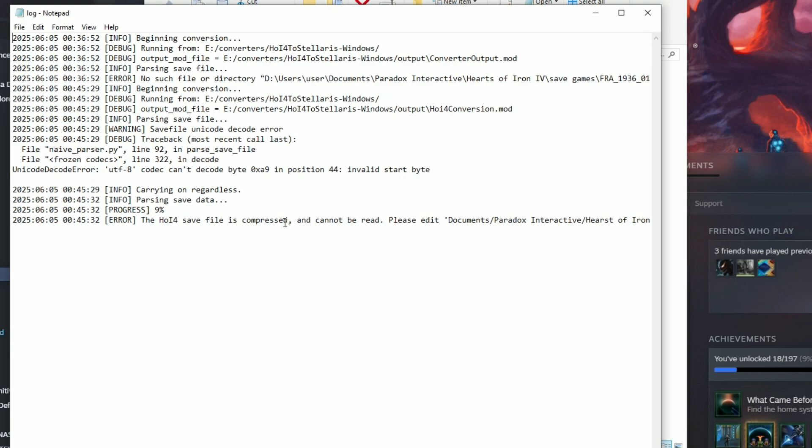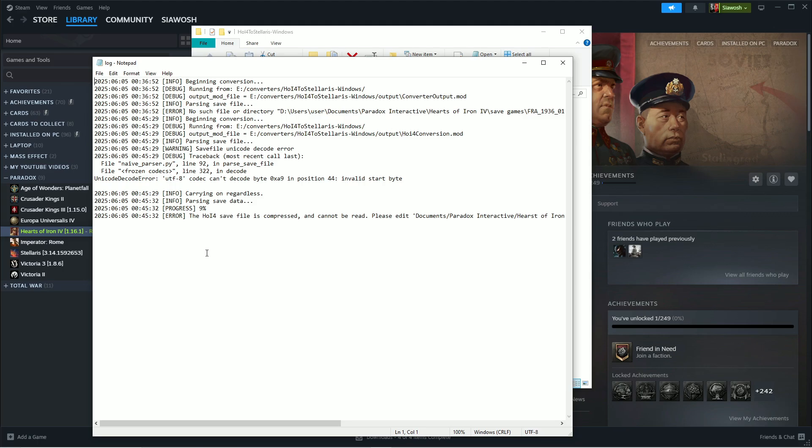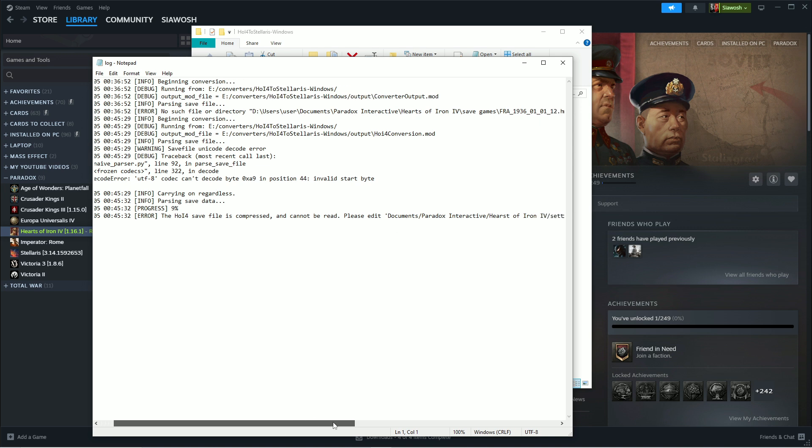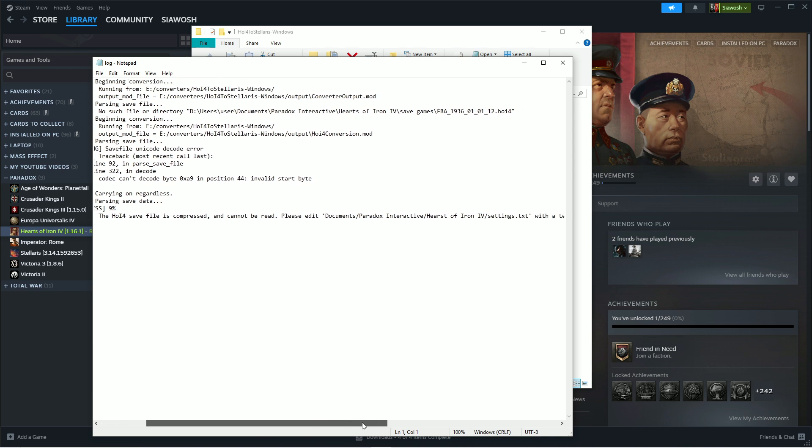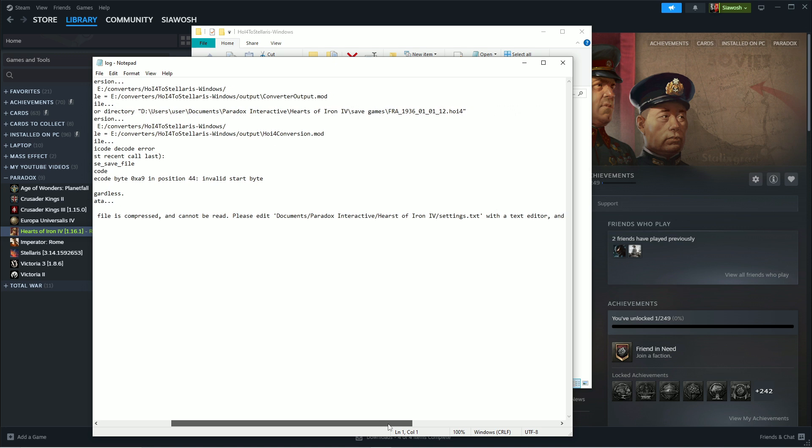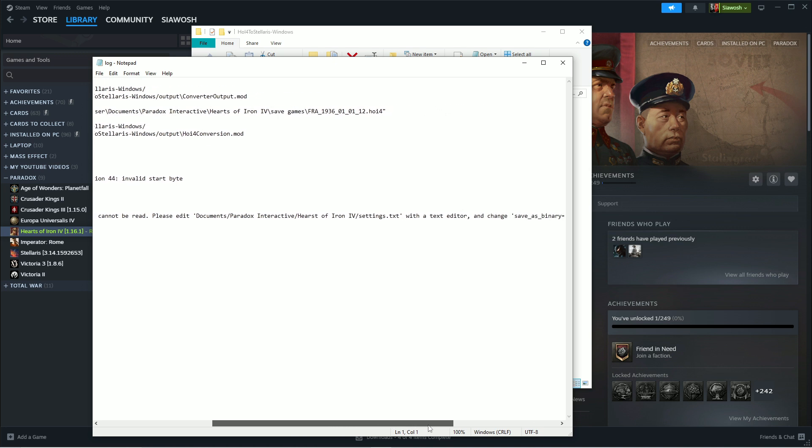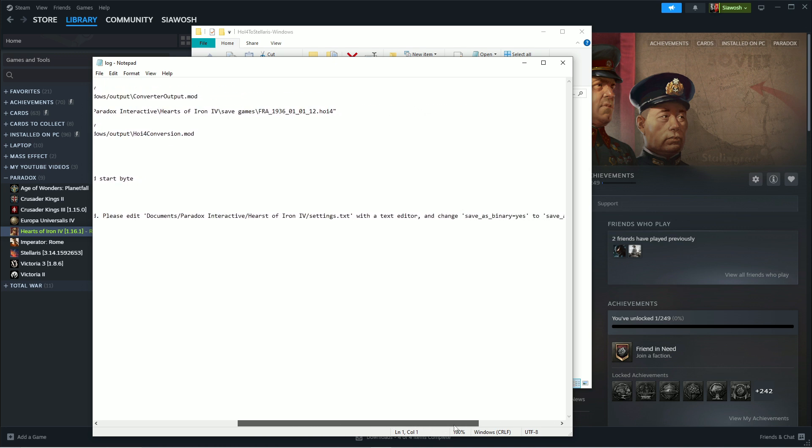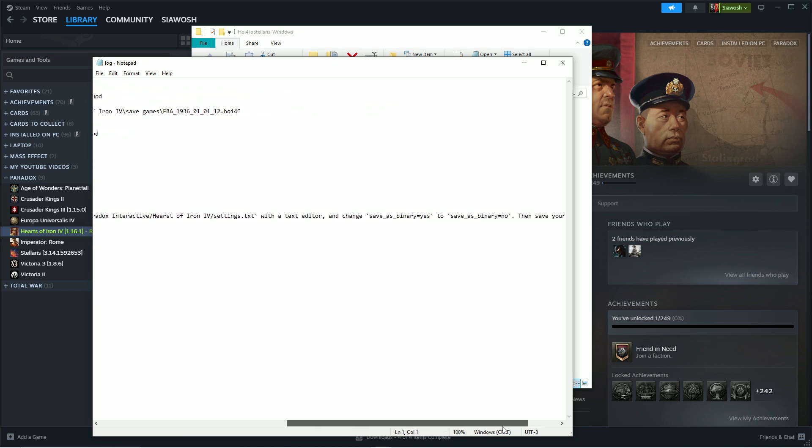Okay, it seems it's doing something. Very excited. What happened is that. So let's see the log. HOI4 files compressed and cannot be read. Please edit documents. Okay.